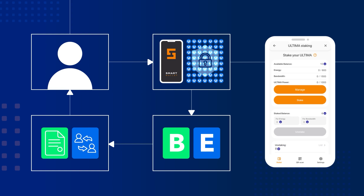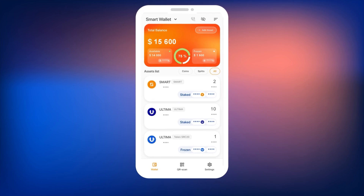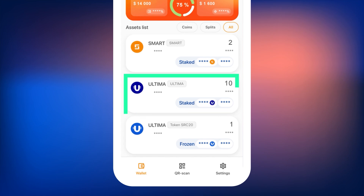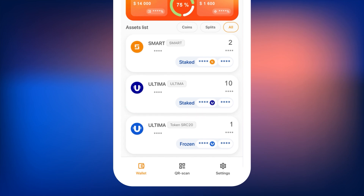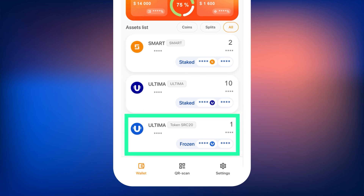First, let's look at the staking process. Open the Smart Wallet app. In the list of cryptocurrencies, find the Ultima coin and tap on it. Please note that staking uses the Ultima URC10 coin, not the Ultima SRC20 token.